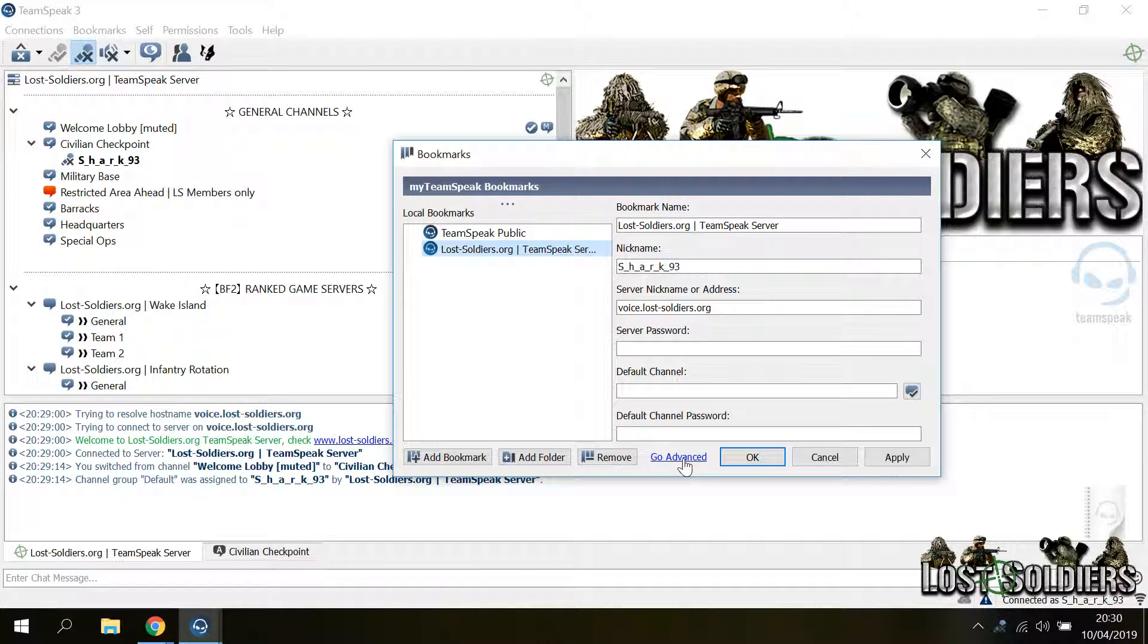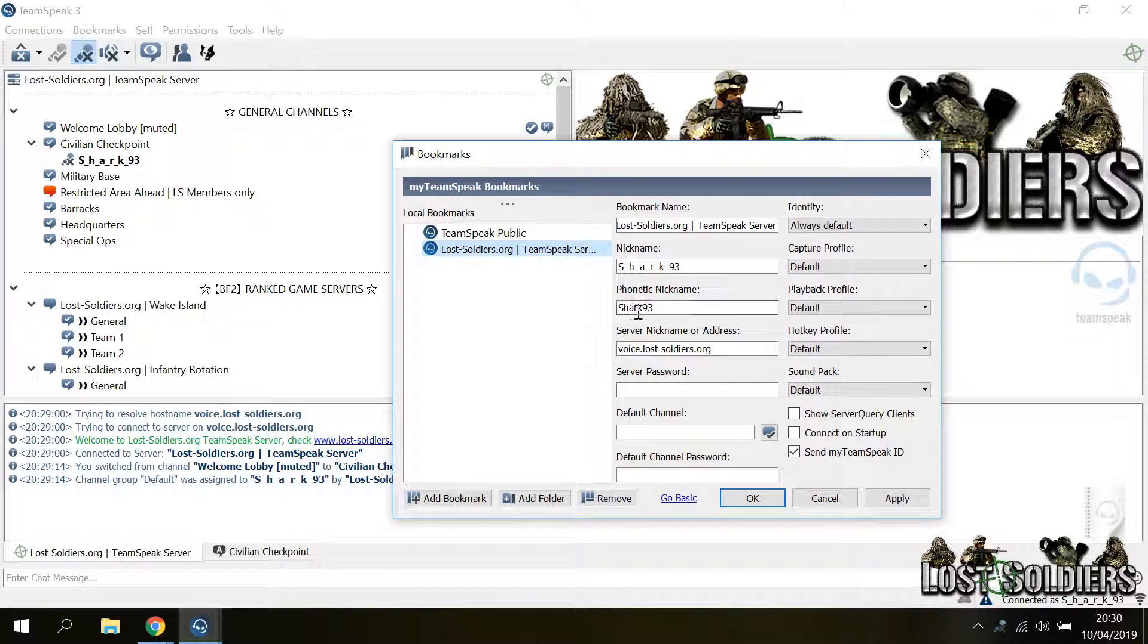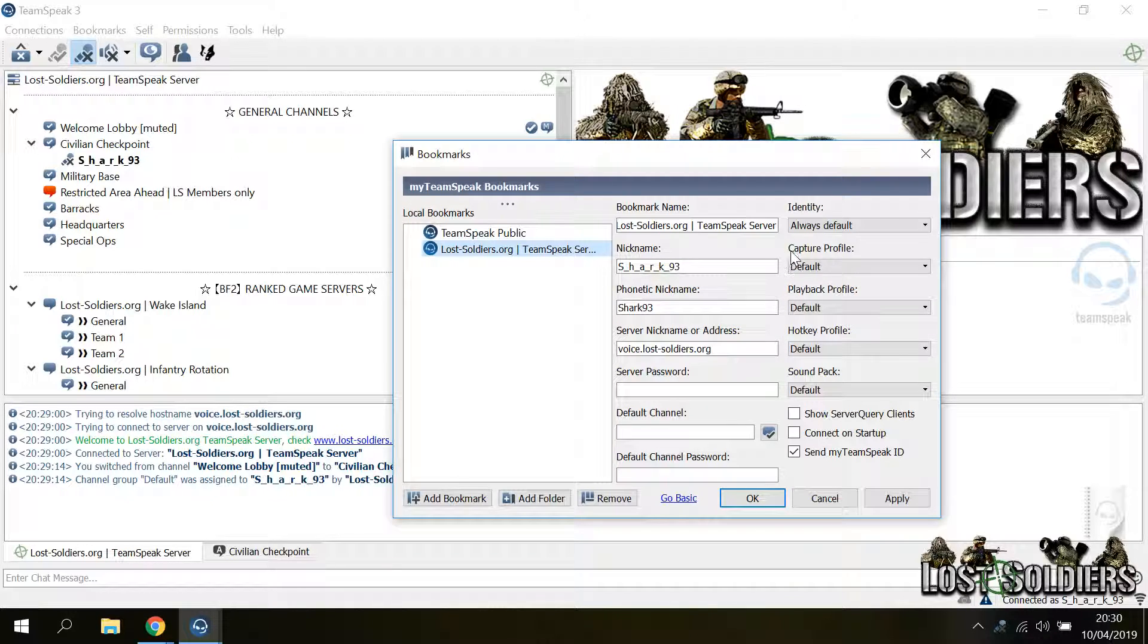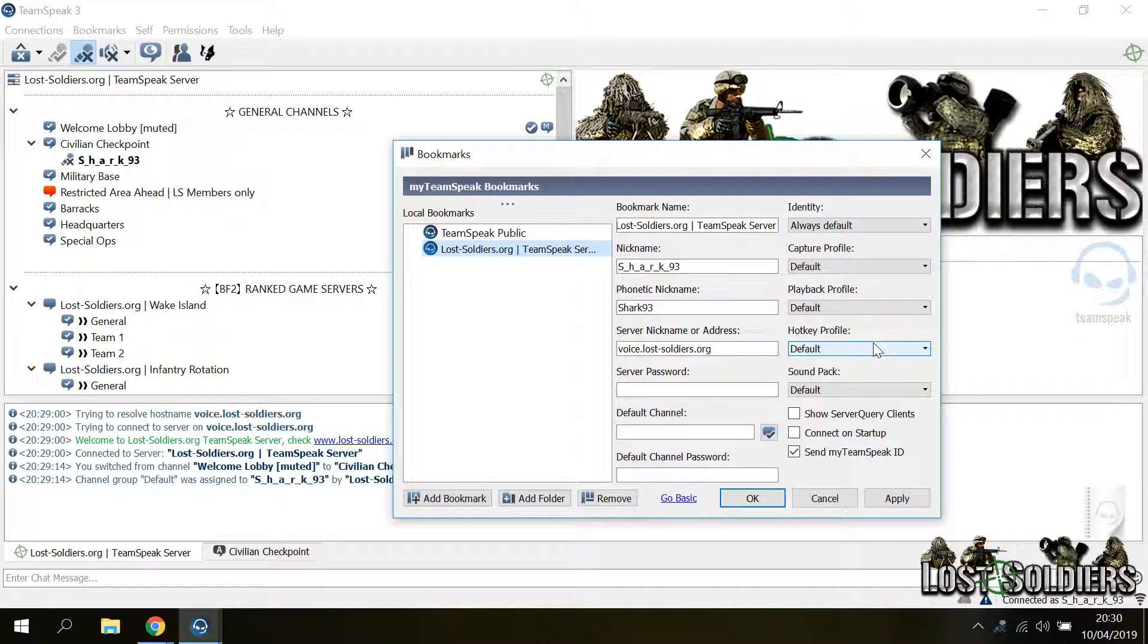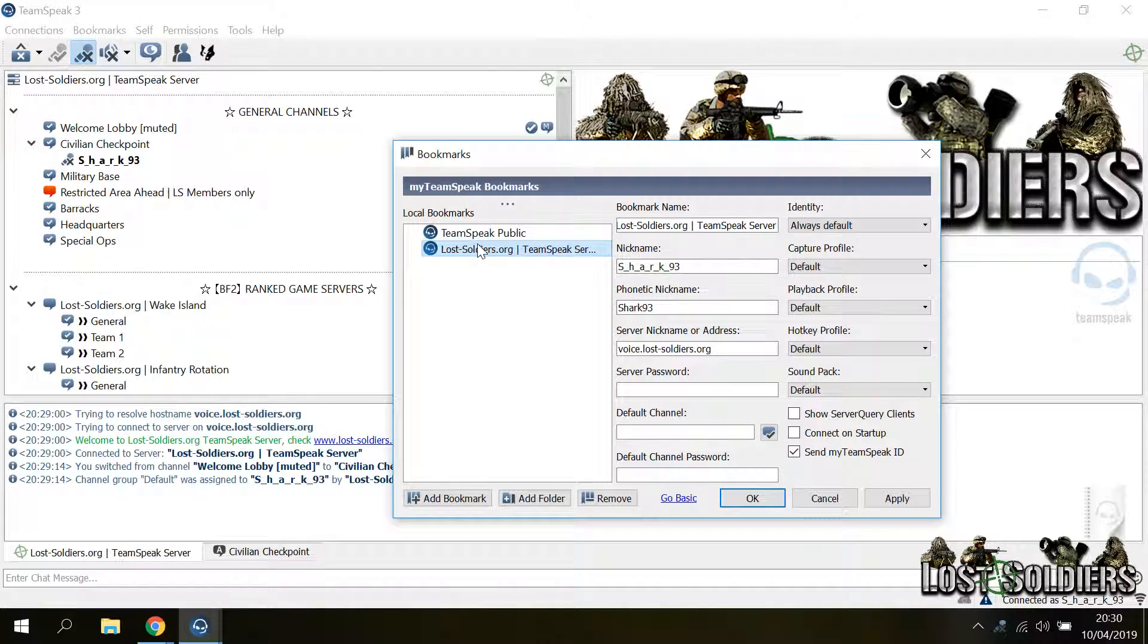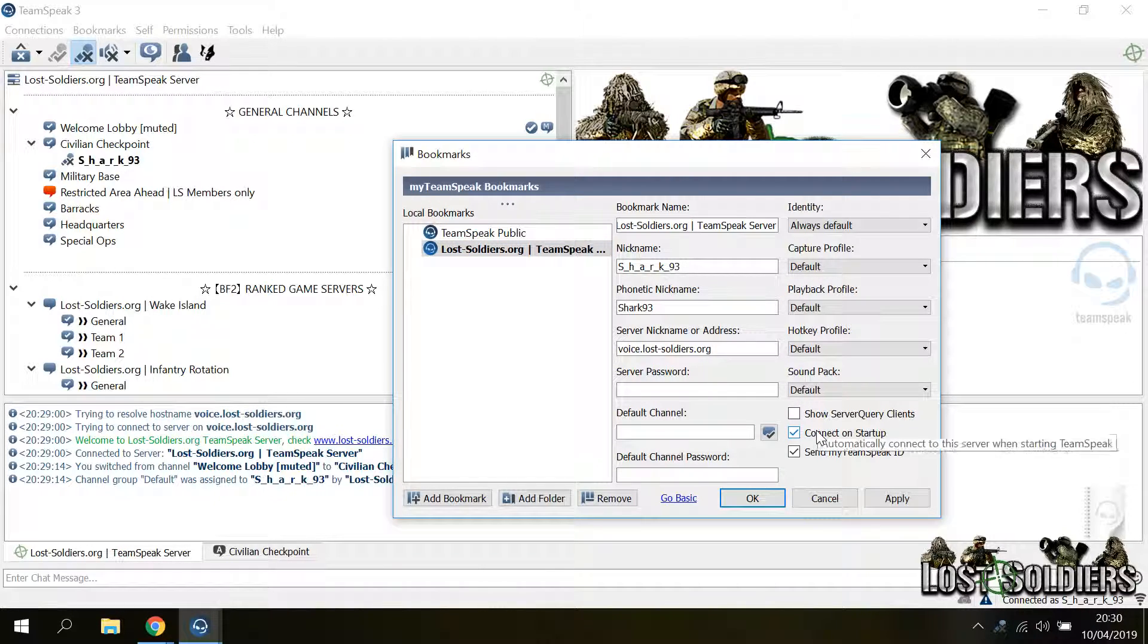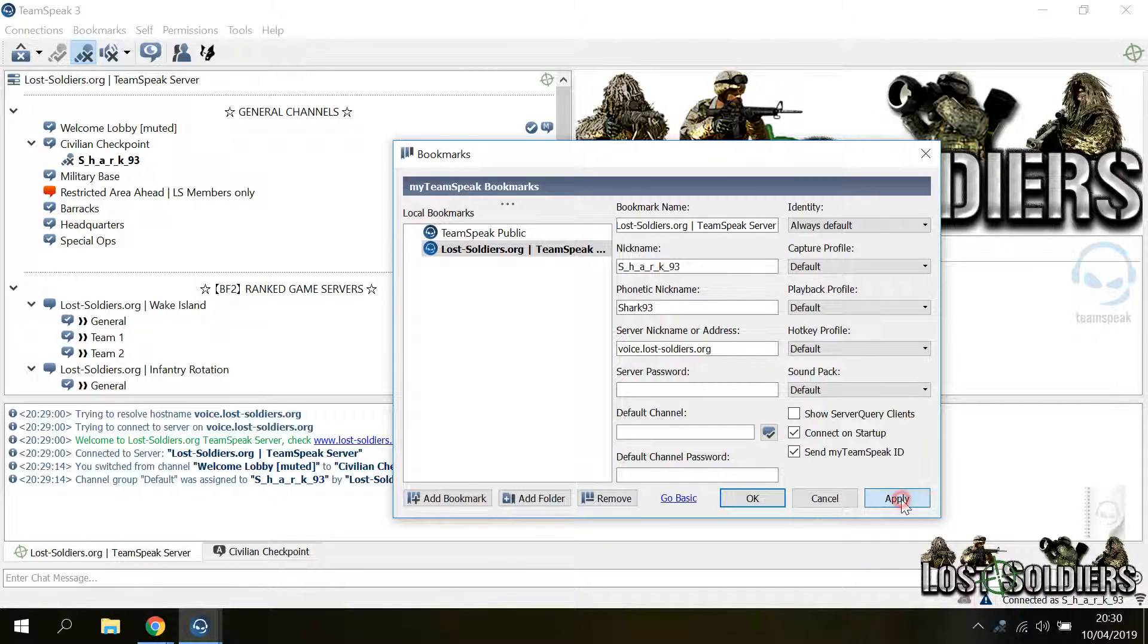If you click go to advanced, you can add some additional information like your phonetic name in case you didn't set it up earlier. You can also specify capture or playback hotkey profiles in case you have many for this specific bookmark. You can also select a specific bookmark to be used to connect on startup when the TeamSpeak client is started.